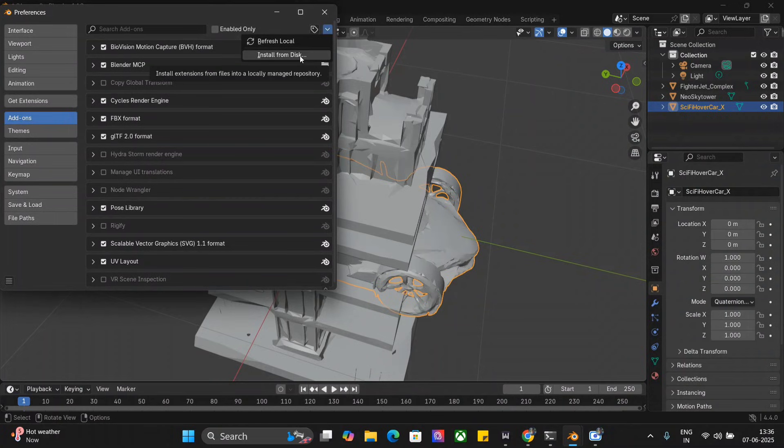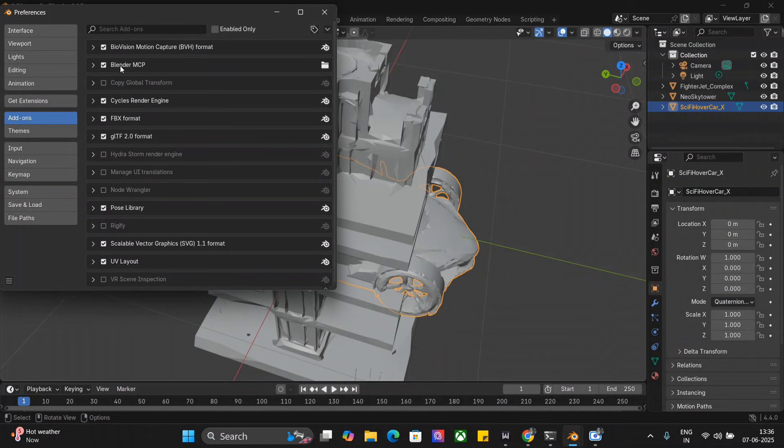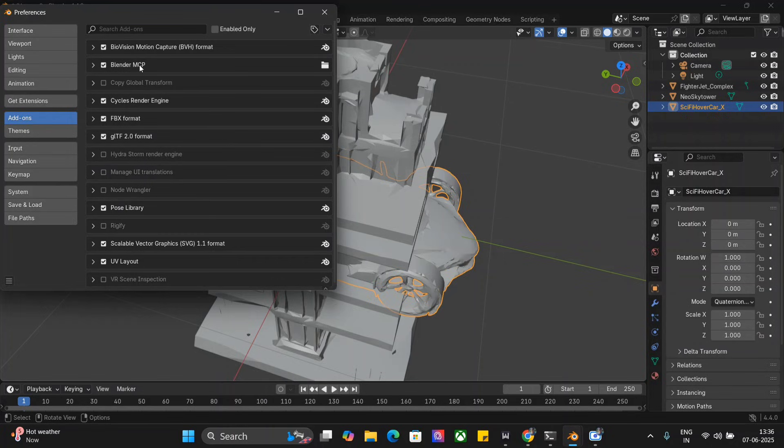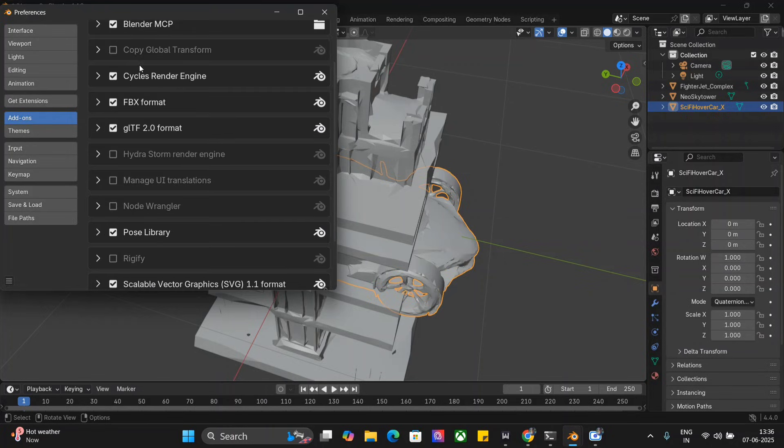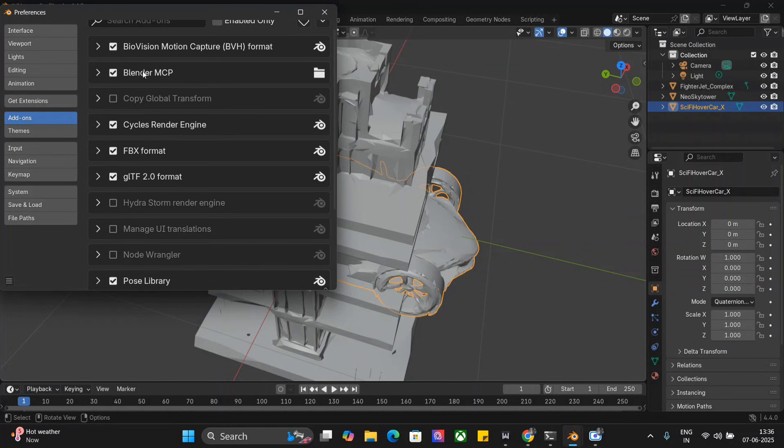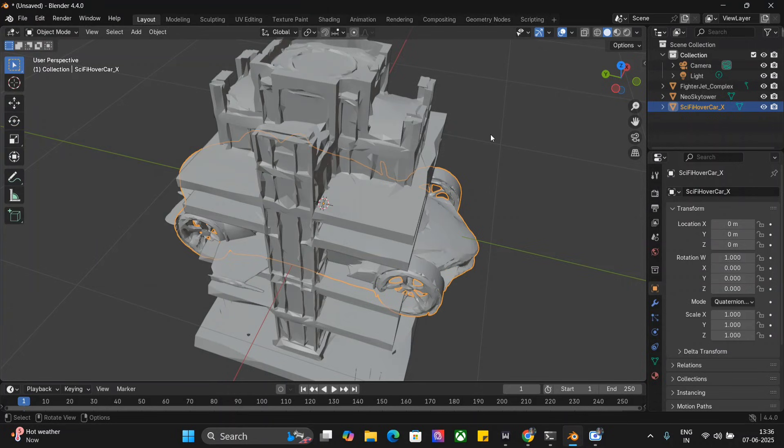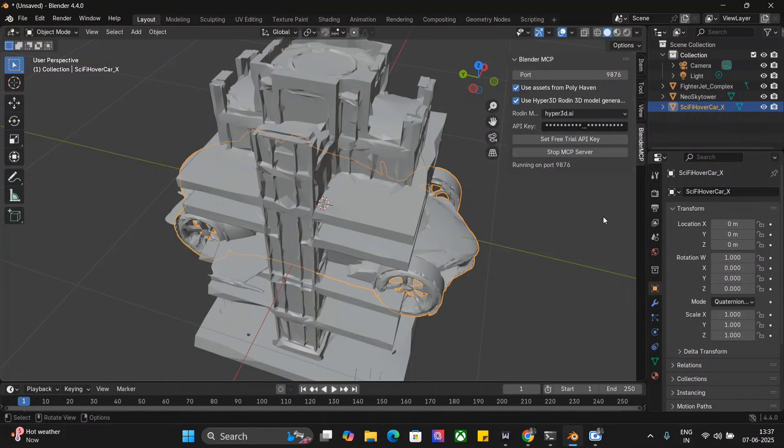From the top right you need to click on Install from Disk. Once you click on Install from Disk, select the addon.py file. That way you should be able to see Blender MCP on my screen as you can see right now.